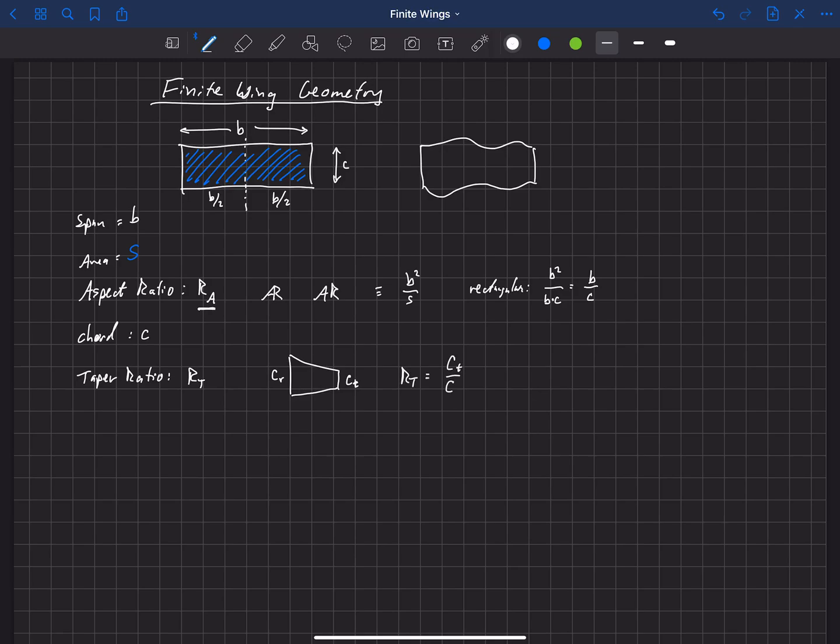A chord at the root and a chord at the tip. Then the taper ratio is defined as the chord at the tip divided by the chord at the root. So it's roughly how much does the chord change as you go from the root to the tip? That's the definition of the taper ratio.